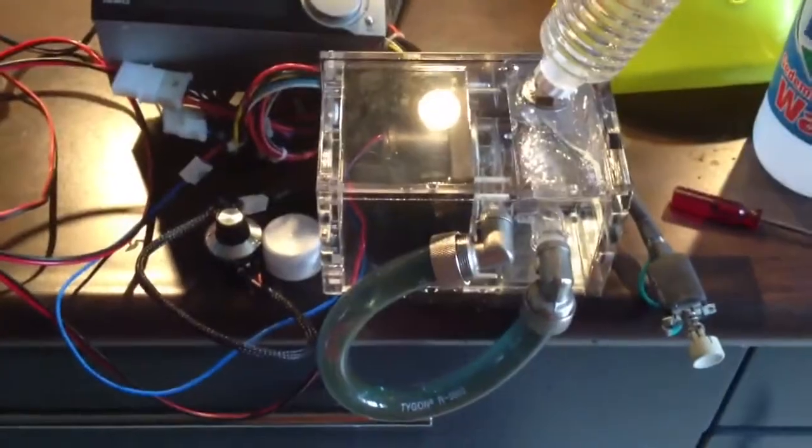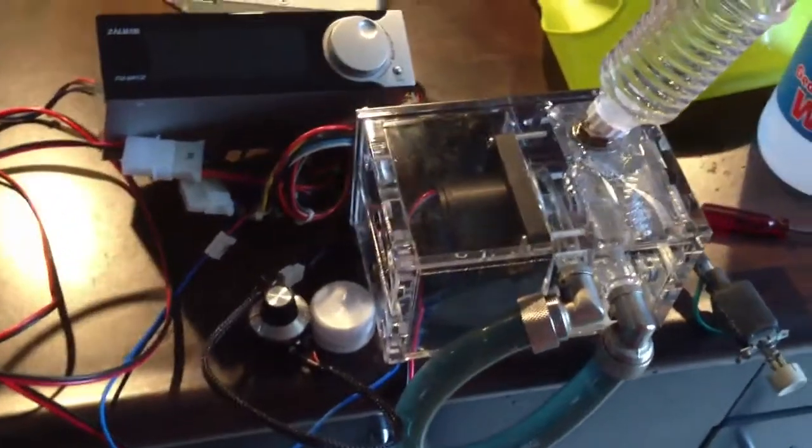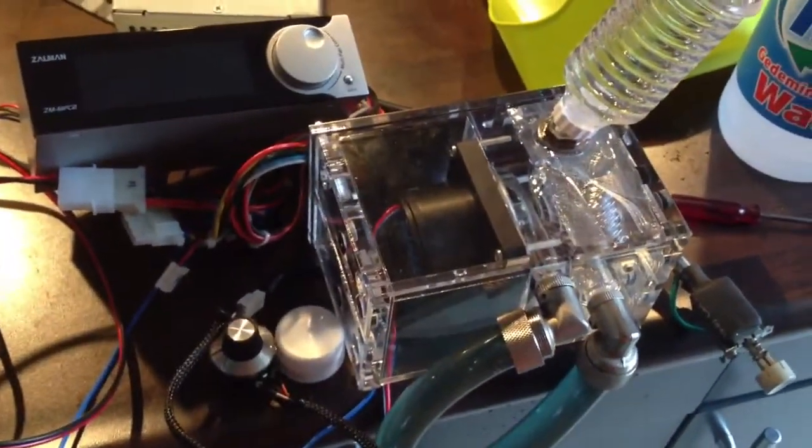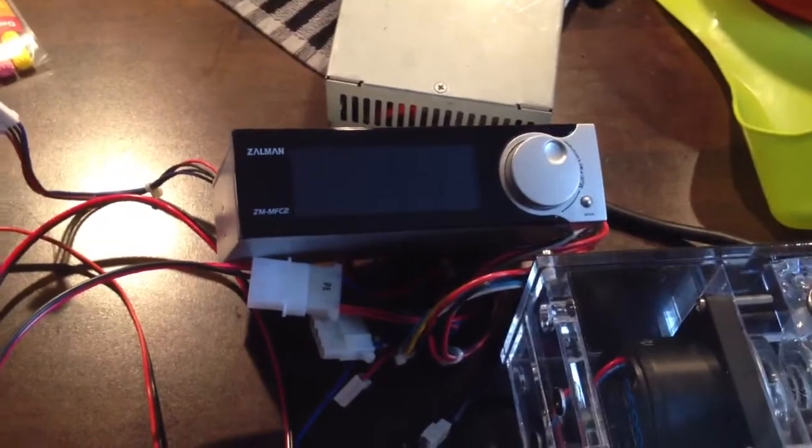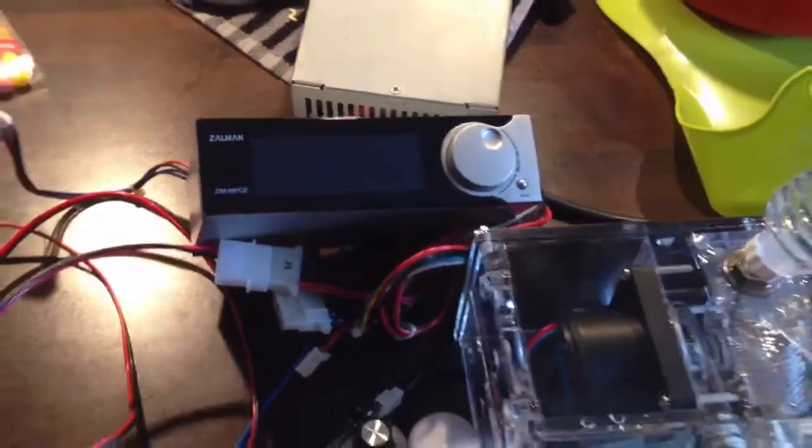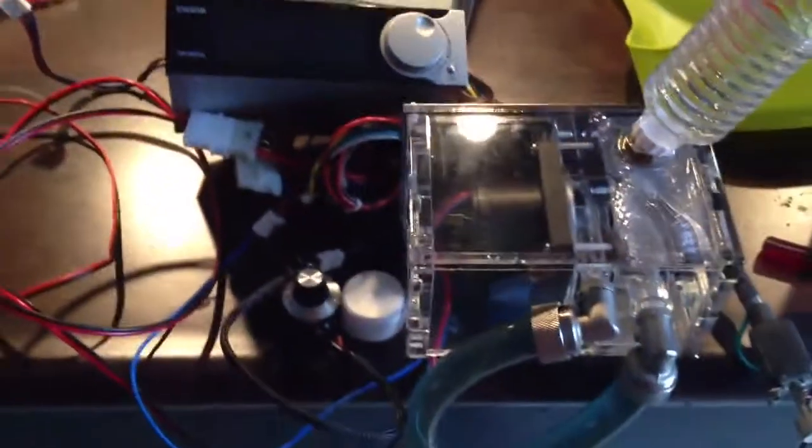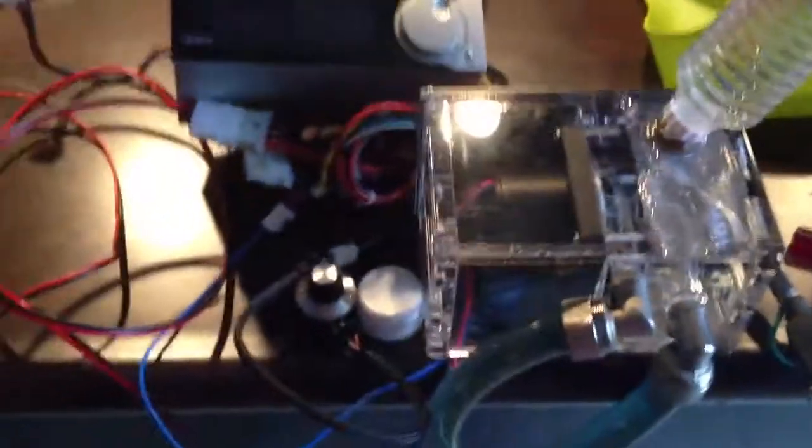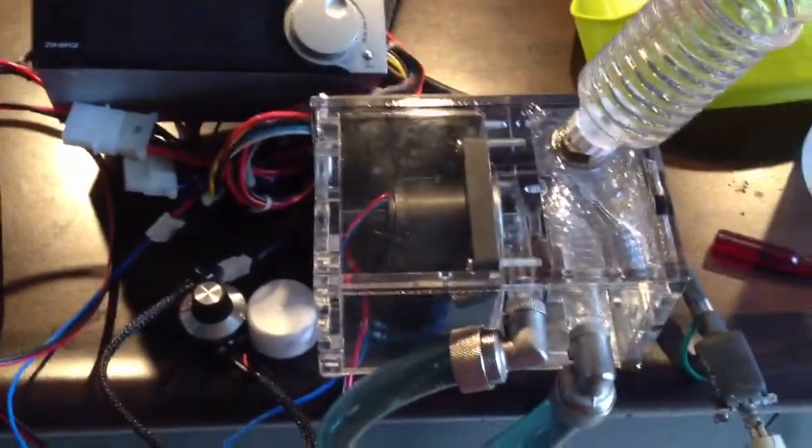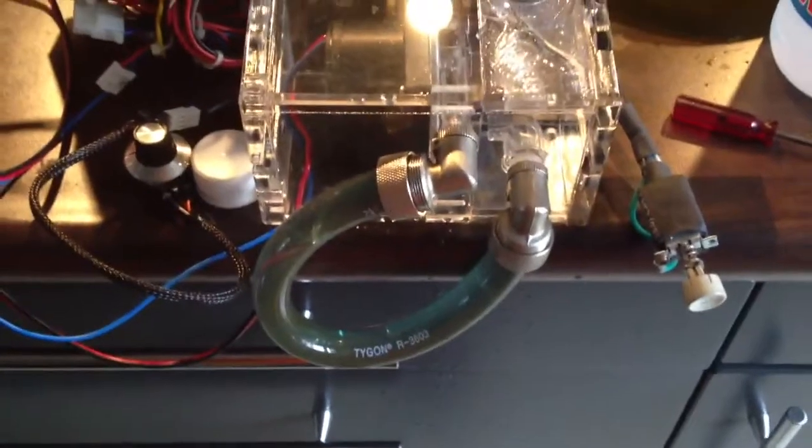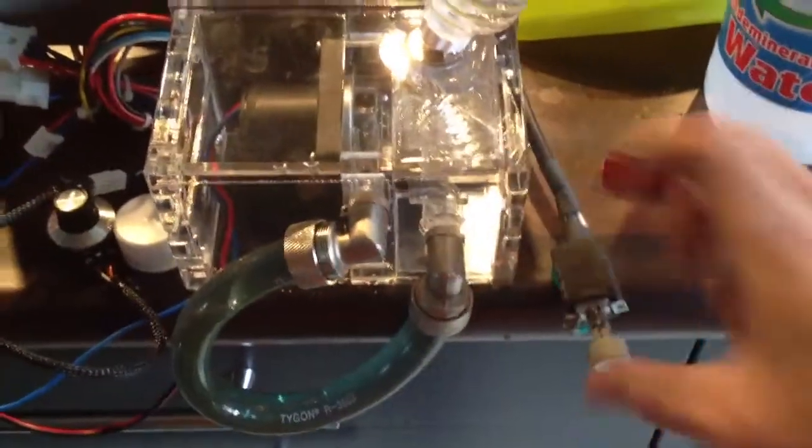So this is my little XSPC D5 reservoir, a little Zalman fan monitor, the older version, still functional, and a little AT power supply that is always handy to have around. A little loop to keep the water in, and let's start.